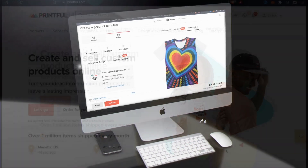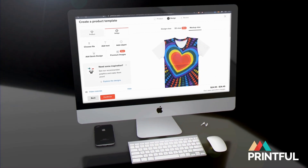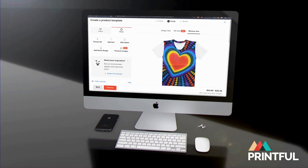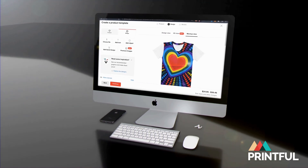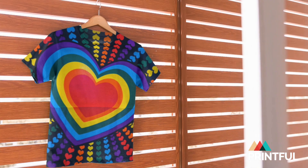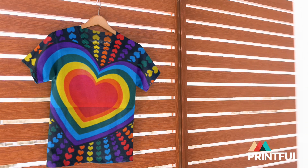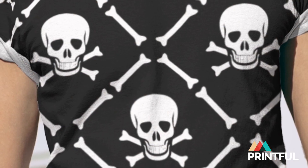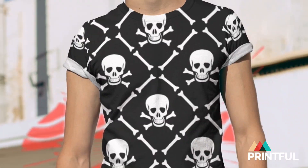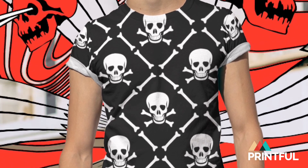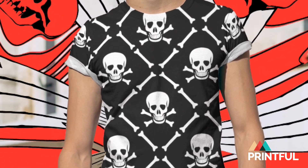Printful is one of the best places to create high-quality all-over print products that you can sell under your own brand. You can easily integrate Printful with Shopify, Etsy, eBay, or any other available platform and add your custom products to create your own e-commerce shop. Simply create a product template, add it to your online shop, and Printful will take care of the production and shipping each time an order is placed.